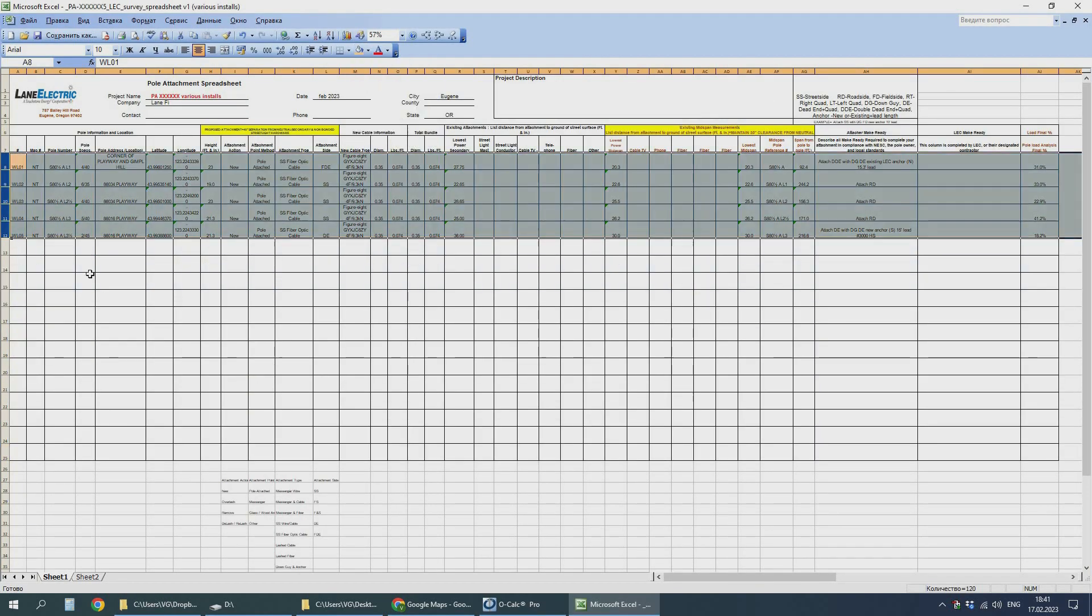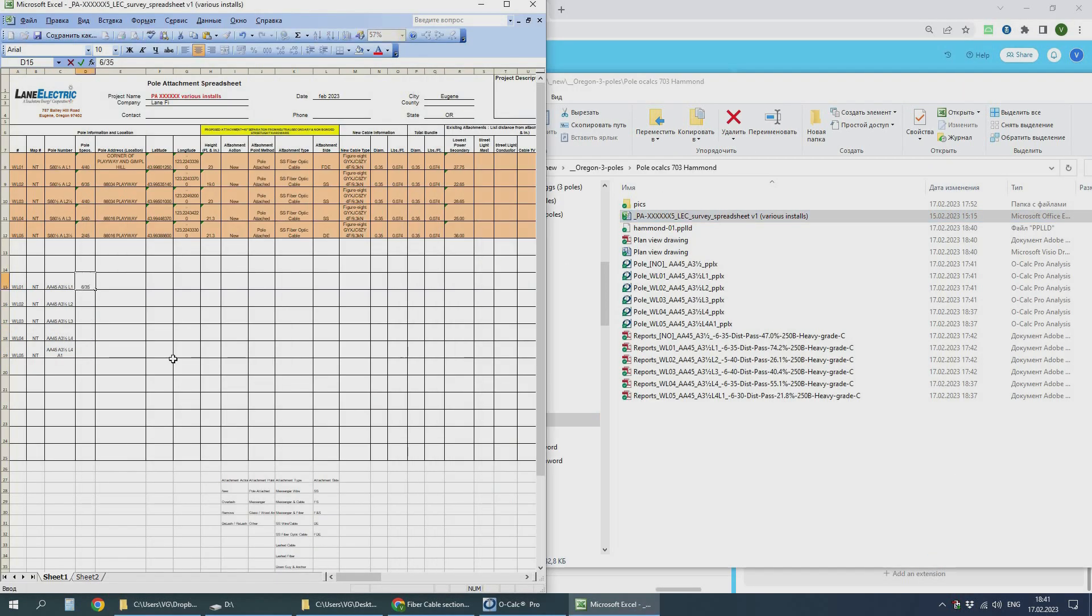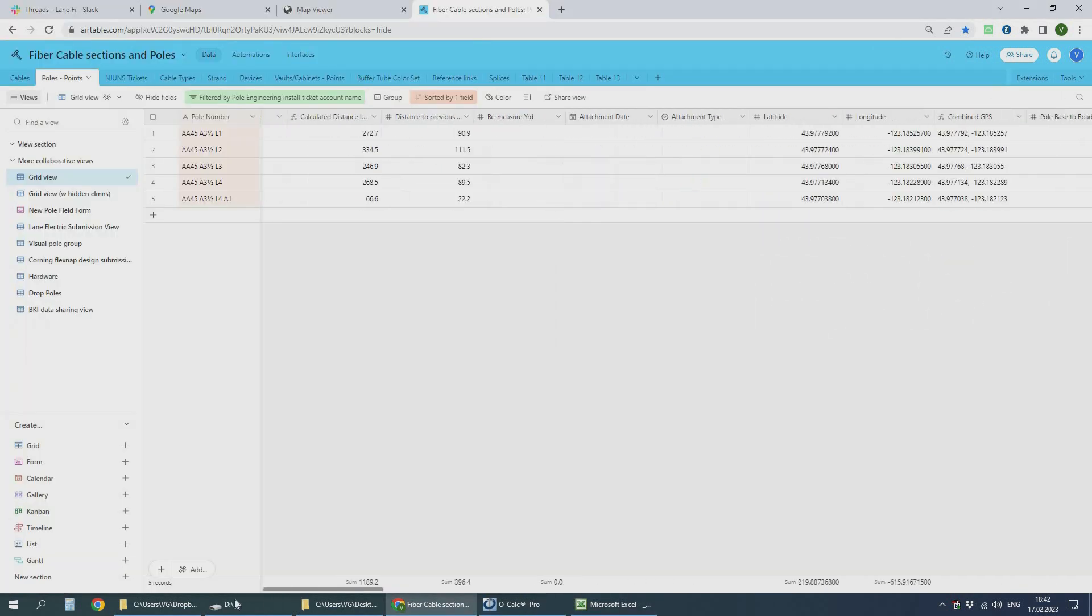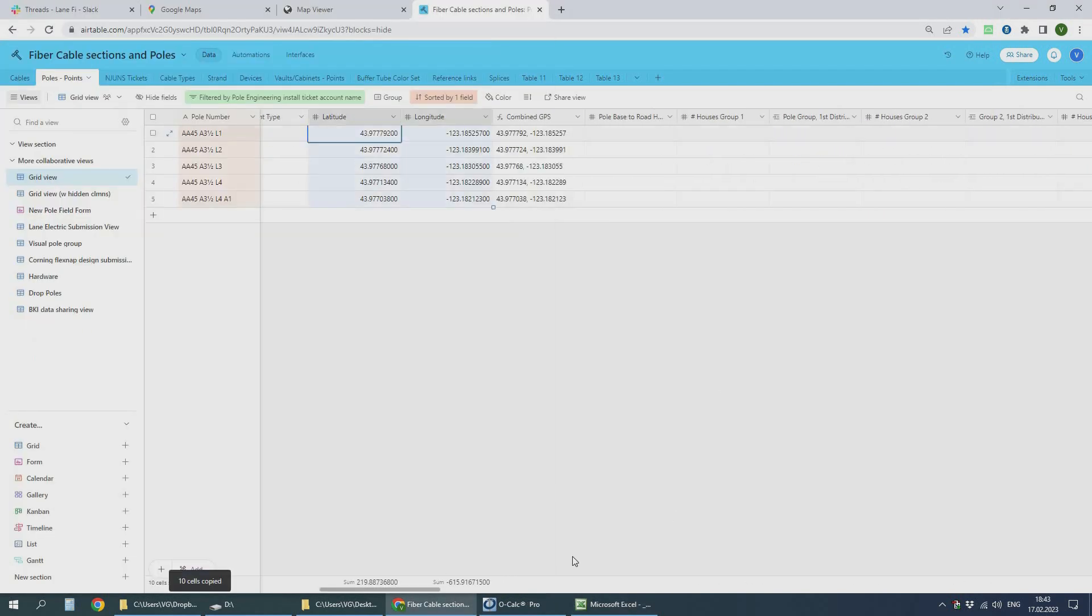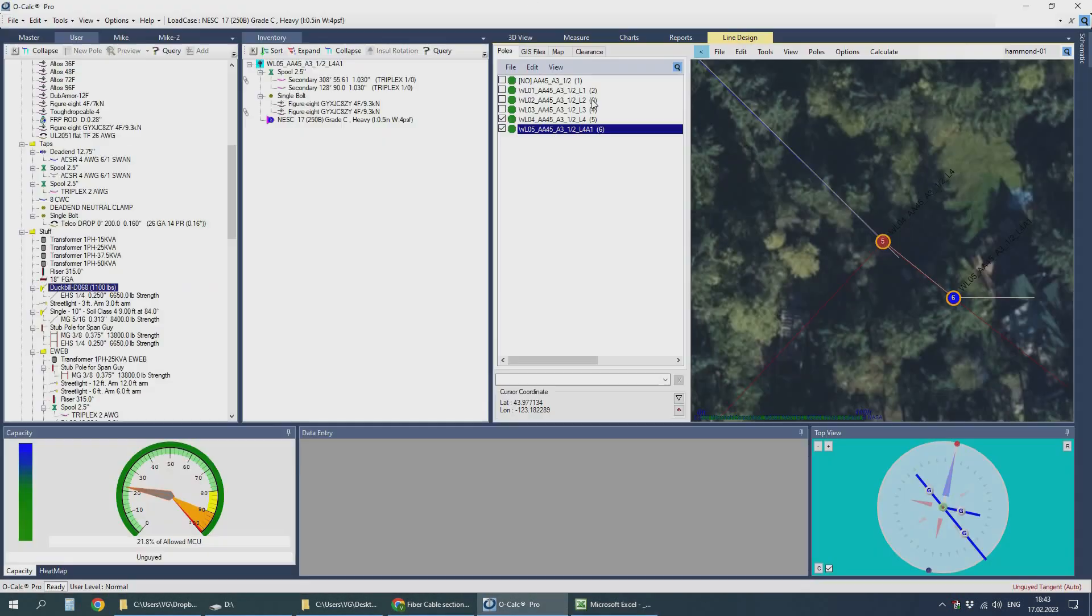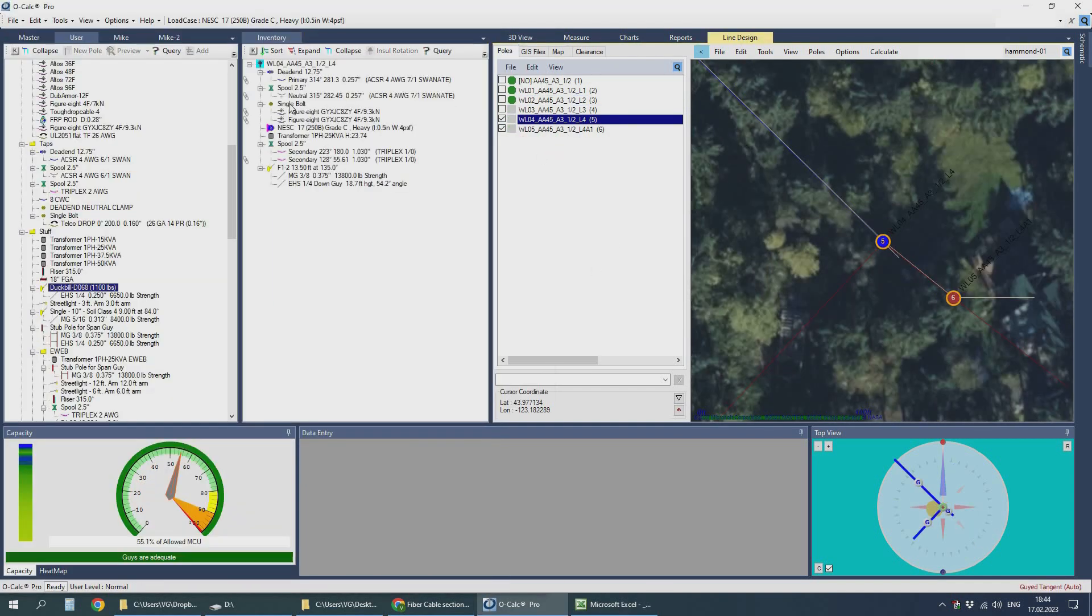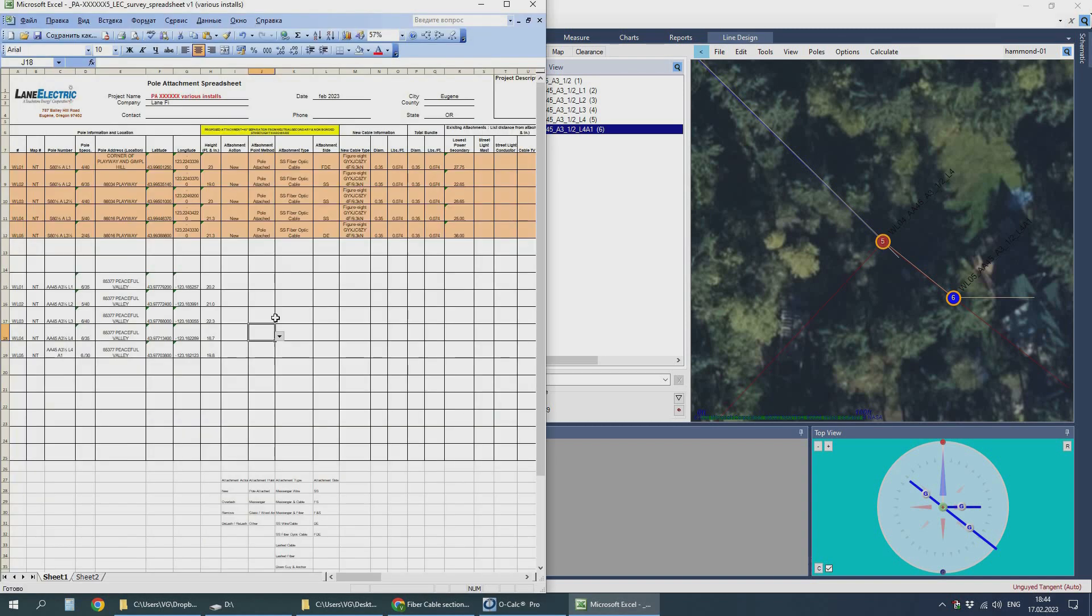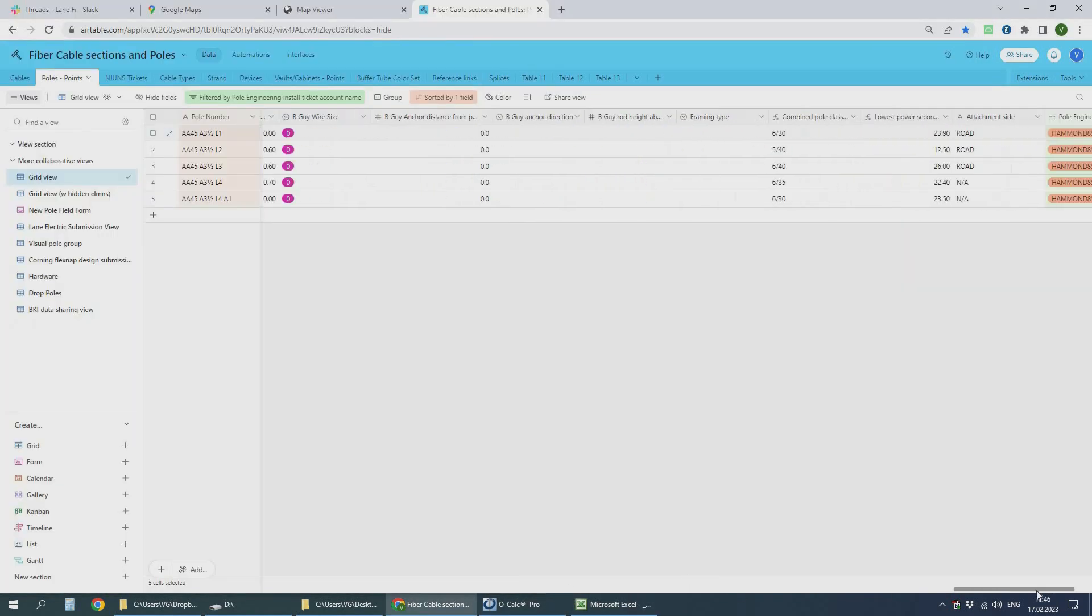And of course, one have to make the spreadsheet with all the data concerning each and every pole. This one I am doing manually just to show how the work is being carried out. Of course, when dealing with a big project this thing is also automated. But still you have to check, double check and triple check all the numbers and values because it is very easy to blunder something.